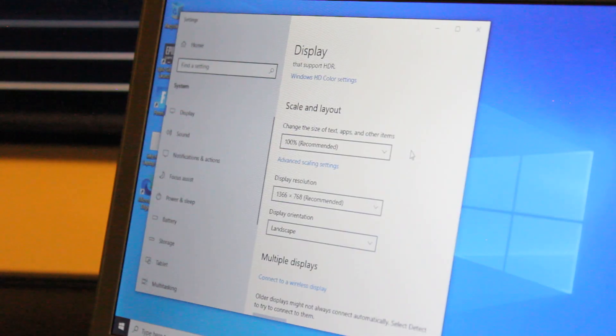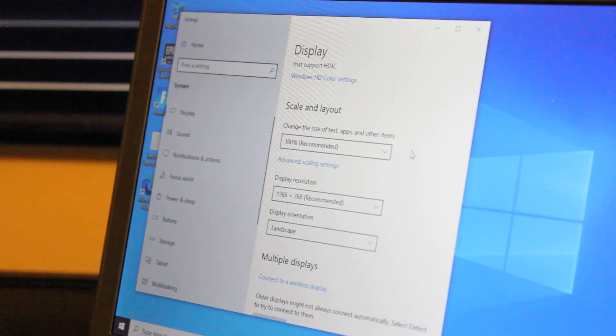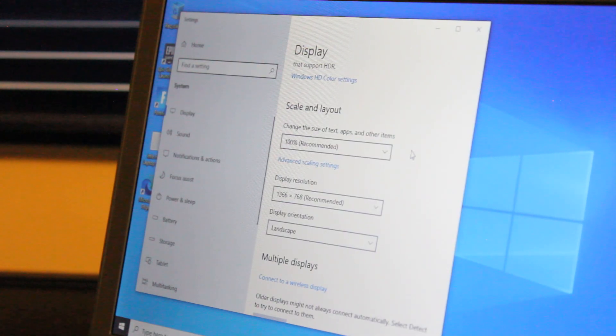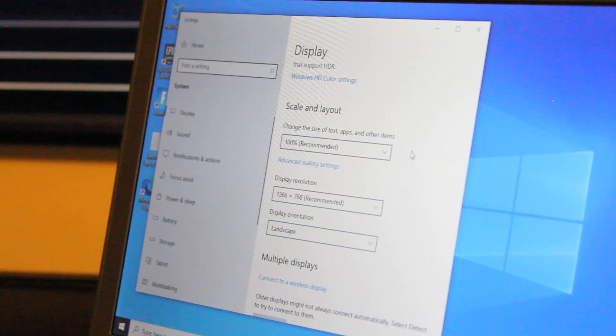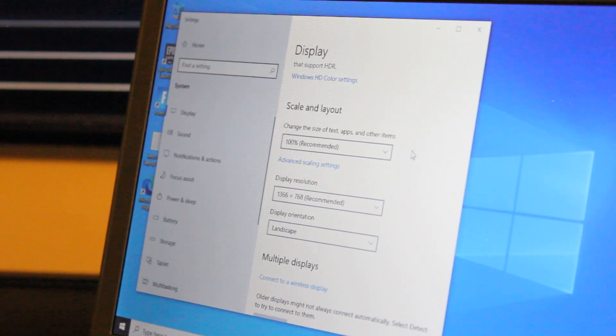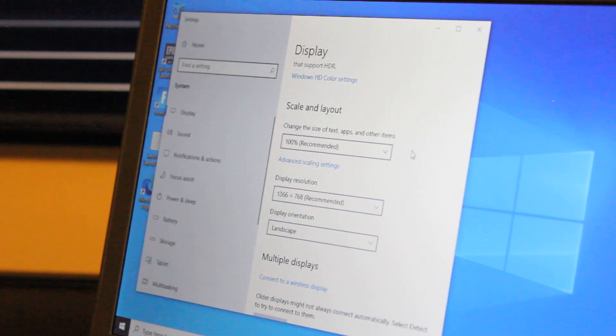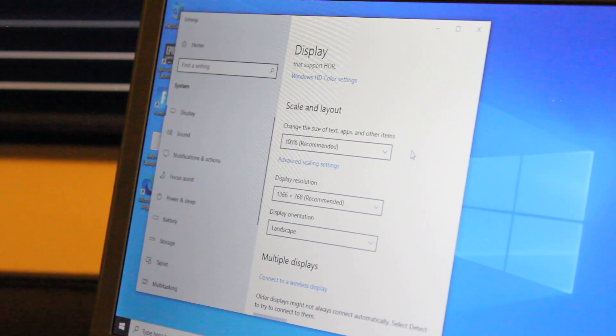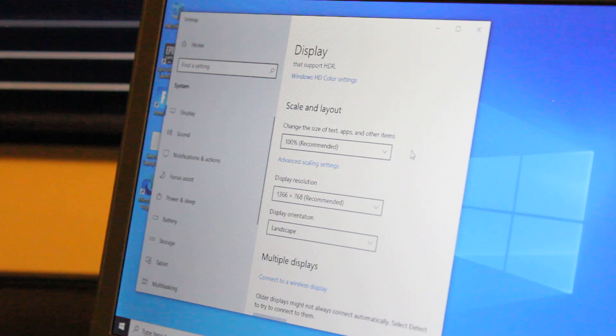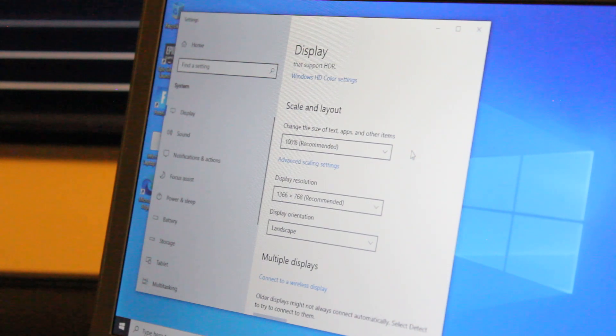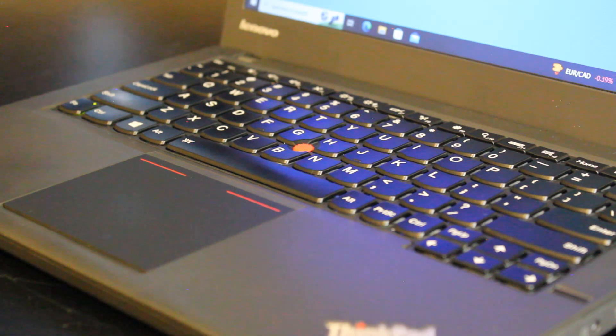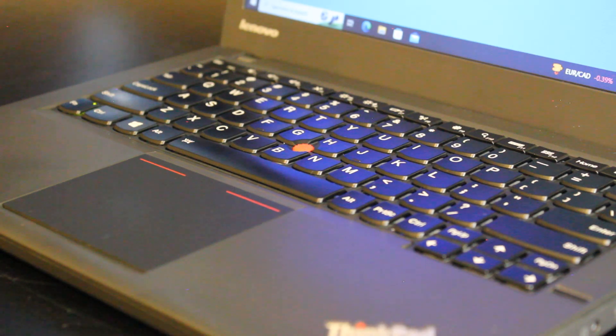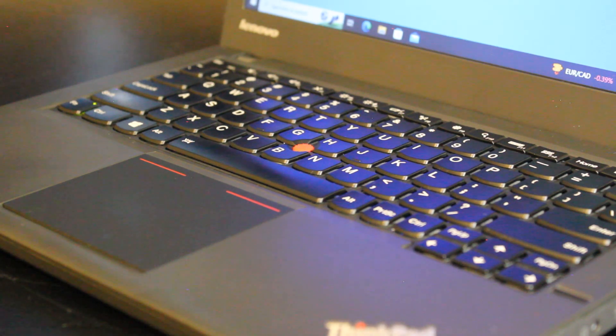This particular version has a display panel resolution of 1366x768. However, there is a Full HD 1920x1080 version as well.